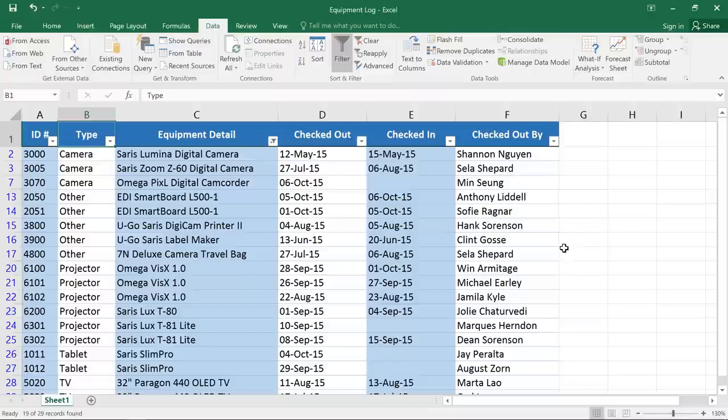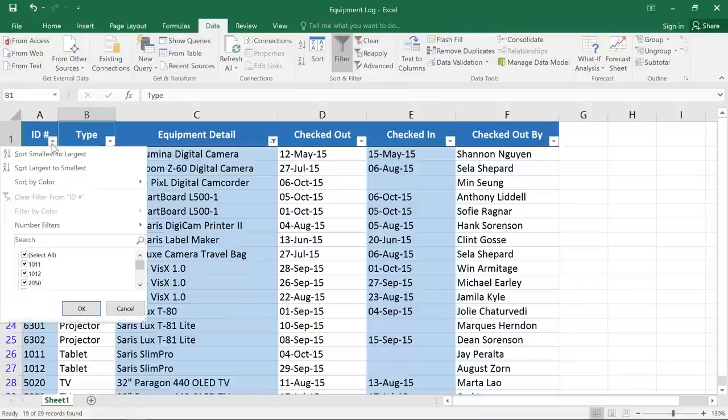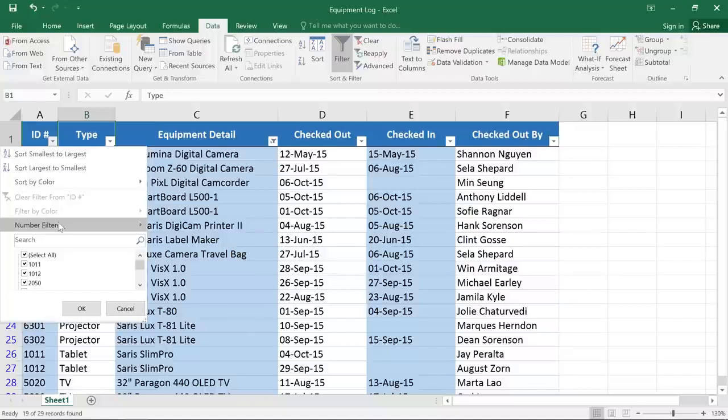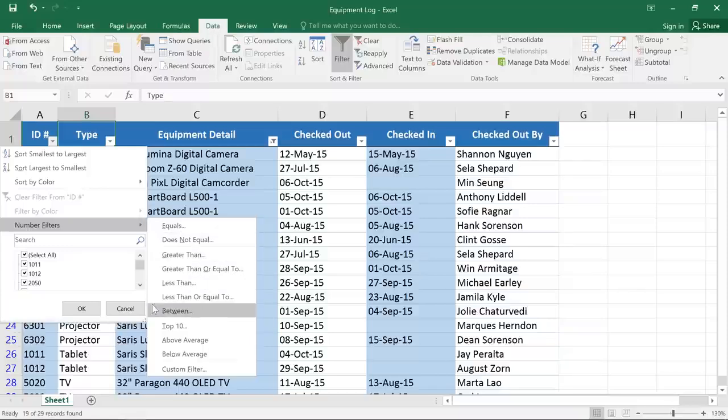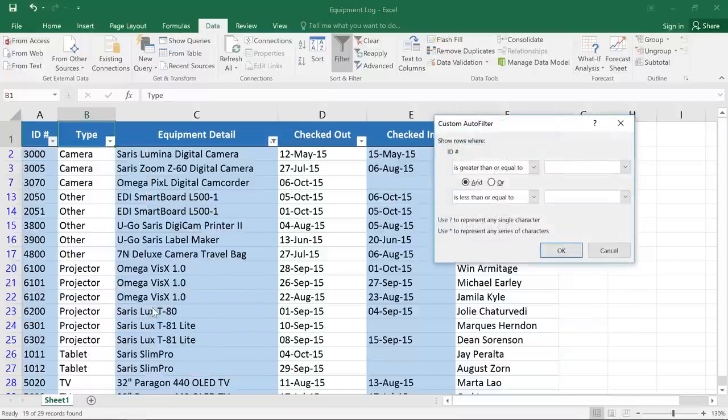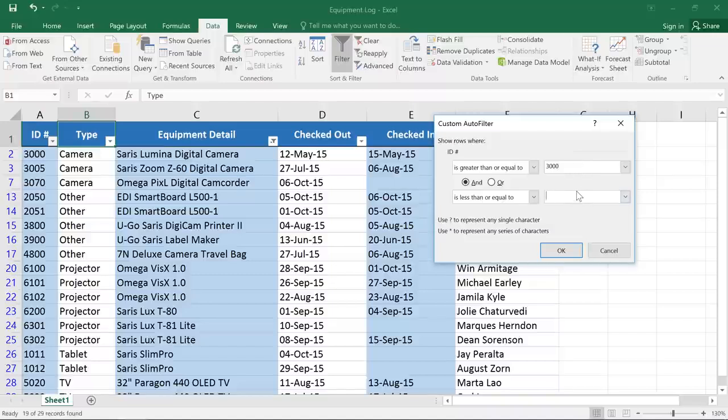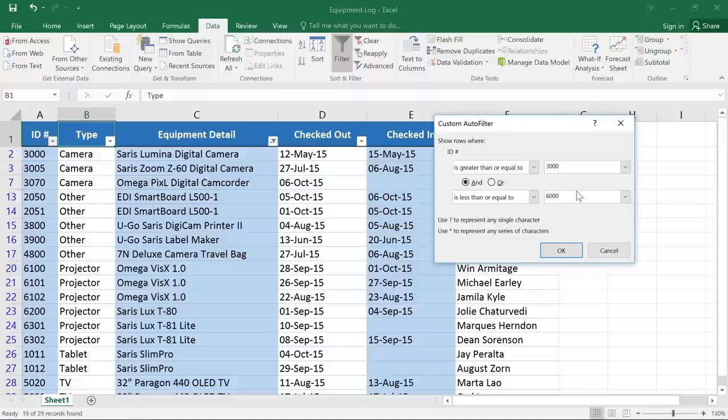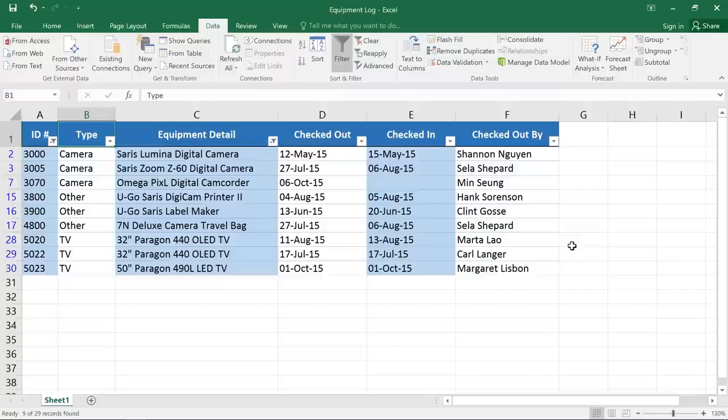Next, let's say that I only want to show items where the ID number is between 3000 and 6000. I can click the dropdown arrow and go to Number Filters. There are a lot of different options here, but for what I need, I'm going to choose Between. Now I can type whatever values I want for these two fields. So, this filter will show things that are greater than or equal to 3000 and less than or equal to 6000. Click OK and now all these values are between 3000 and 6000.